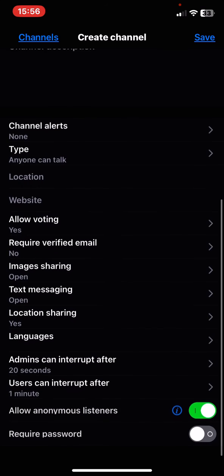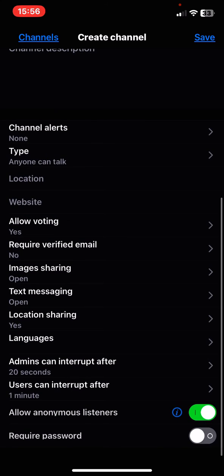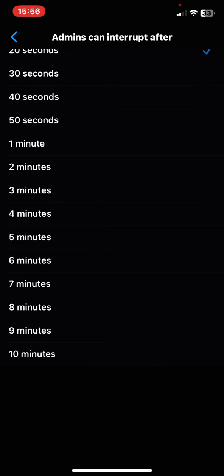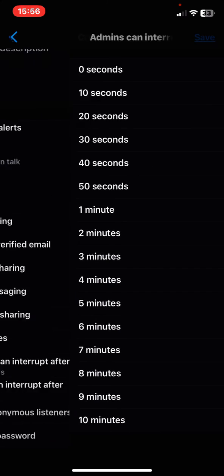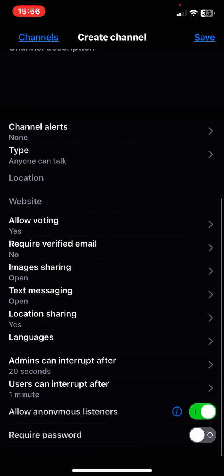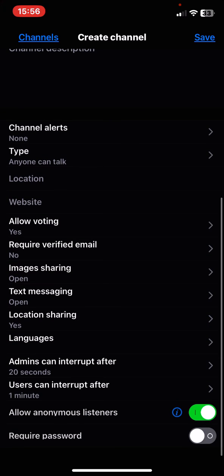Then you can select if you want your admins to interrupt after how many seconds or minutes. You can also set whether users can interrupt, and you can also set a password.